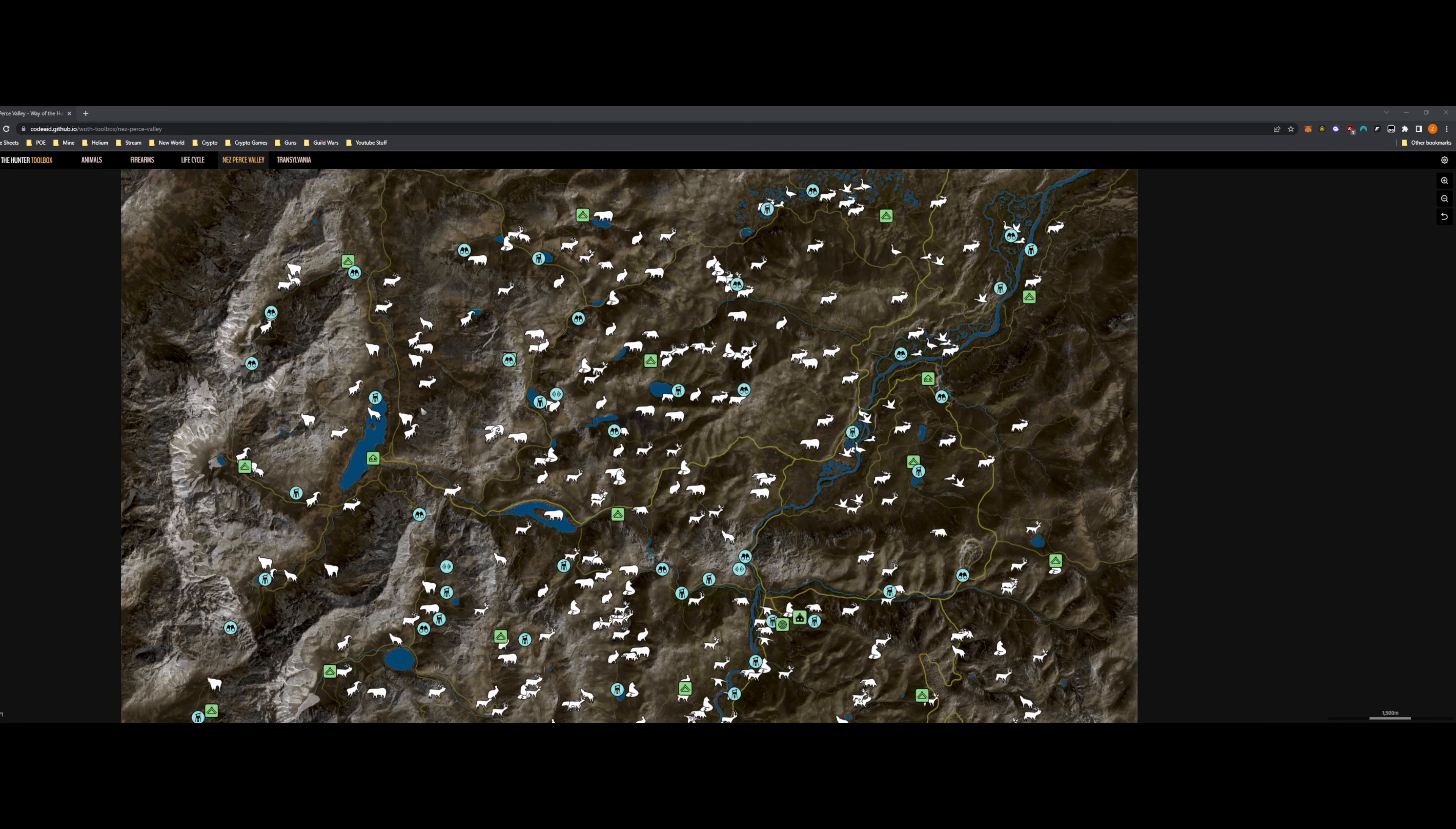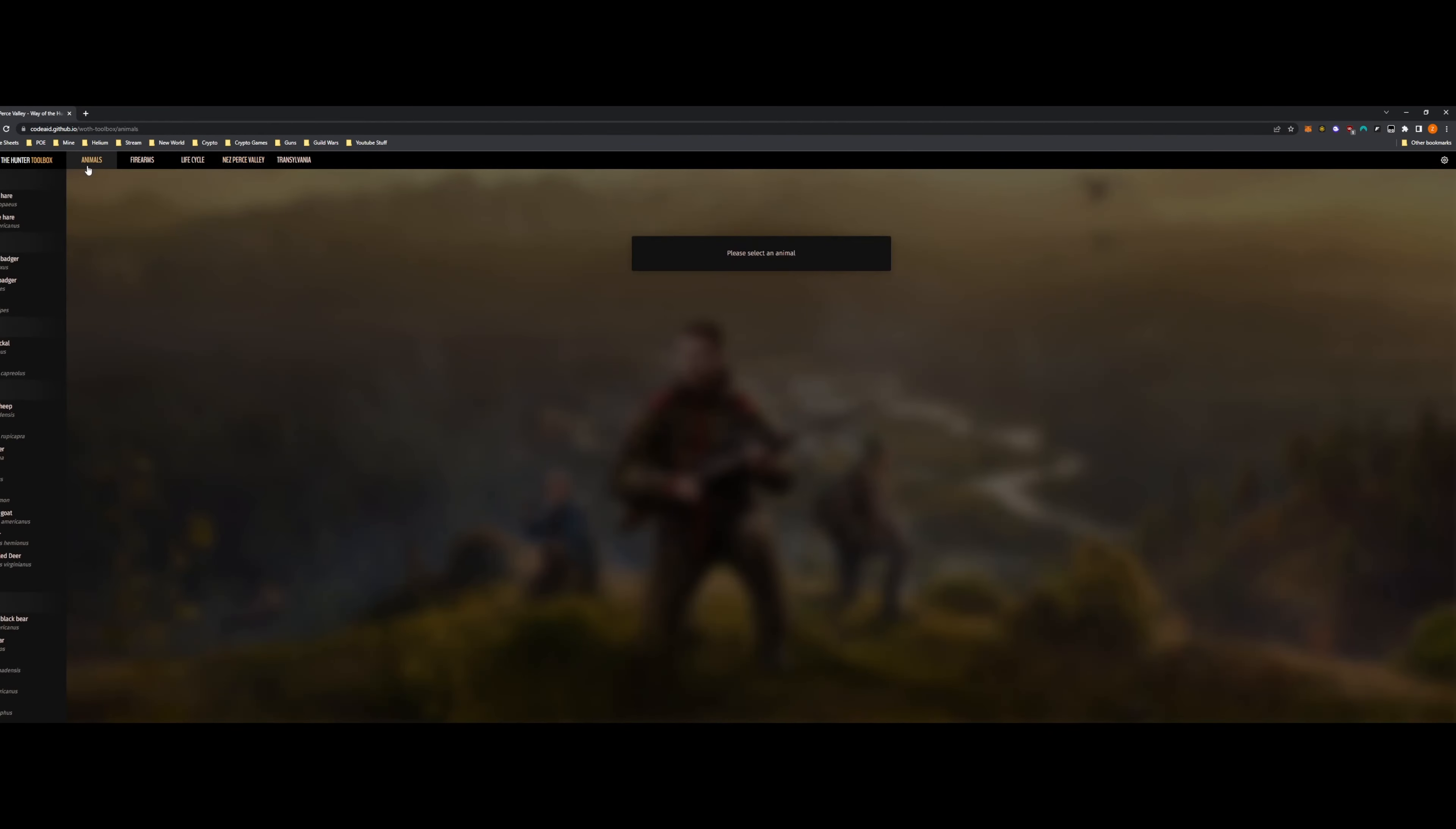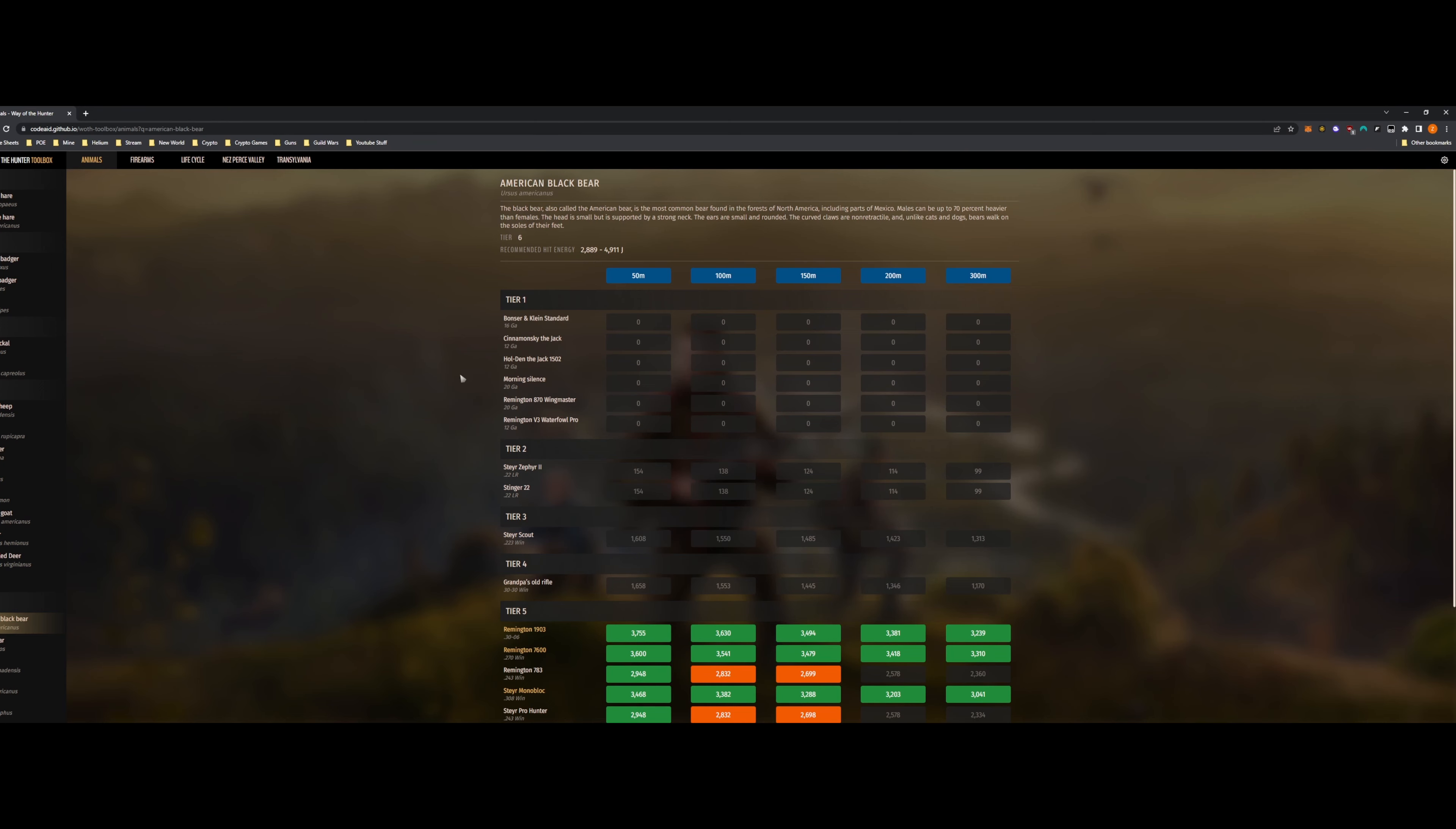They'll get right into it. So this is the toolbox. Basically it's called Way of the Hunter Toolbox. We'll start with the Animal tab. Let's say you're hunting for, I don't know, we'll just say American Black Bear here. It's going to show 50 all the way up to 300 meters. From 50 meters to 300 basically. It says tier 6 animal. Recommendation hit energy, you know, between those two energies. It'll show you what guns will do it. So like right here the Remington 1903, the .30-06. Good gun. All green across the board at all distances.